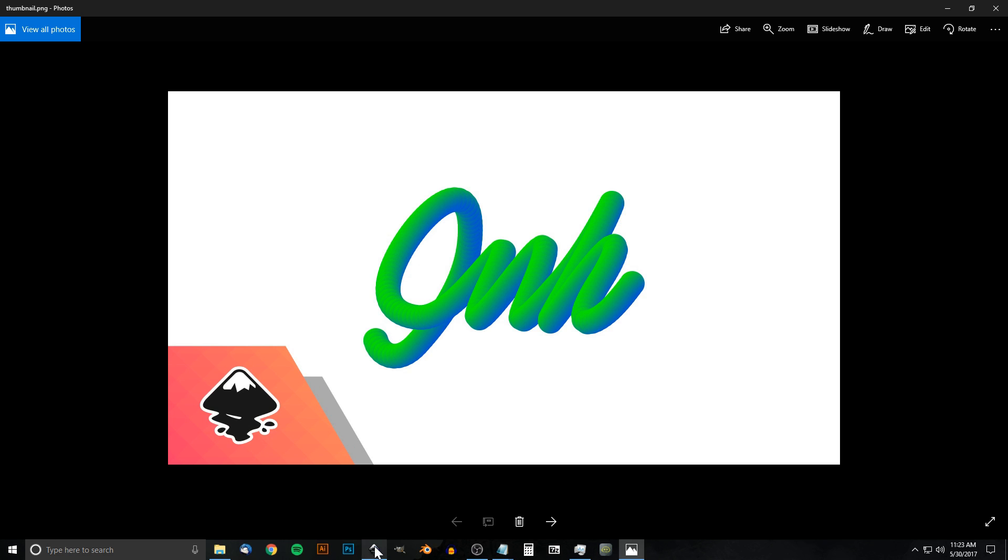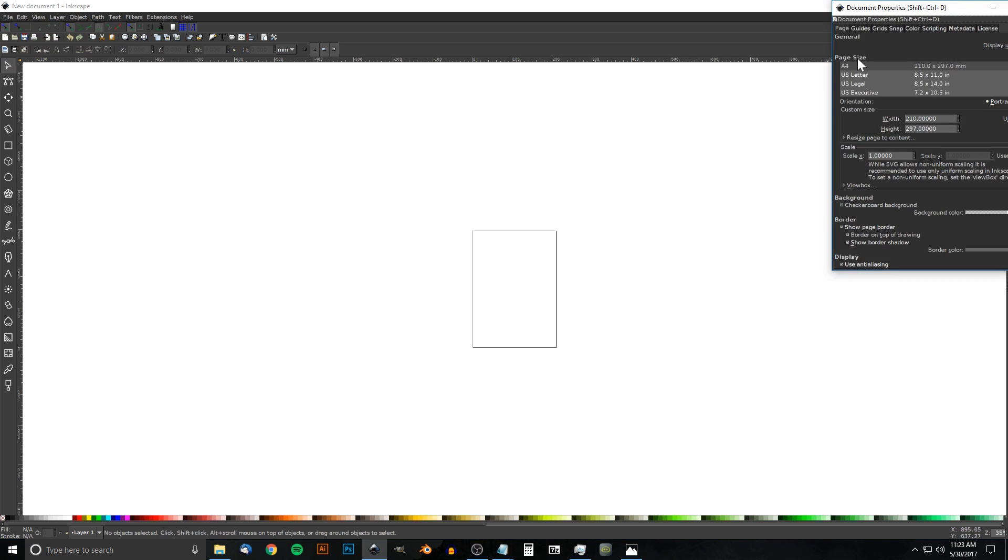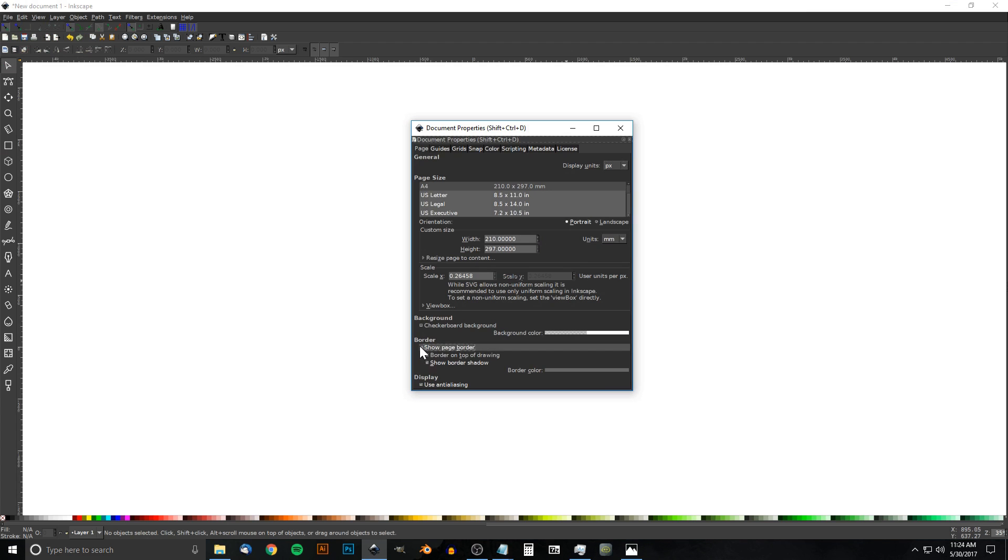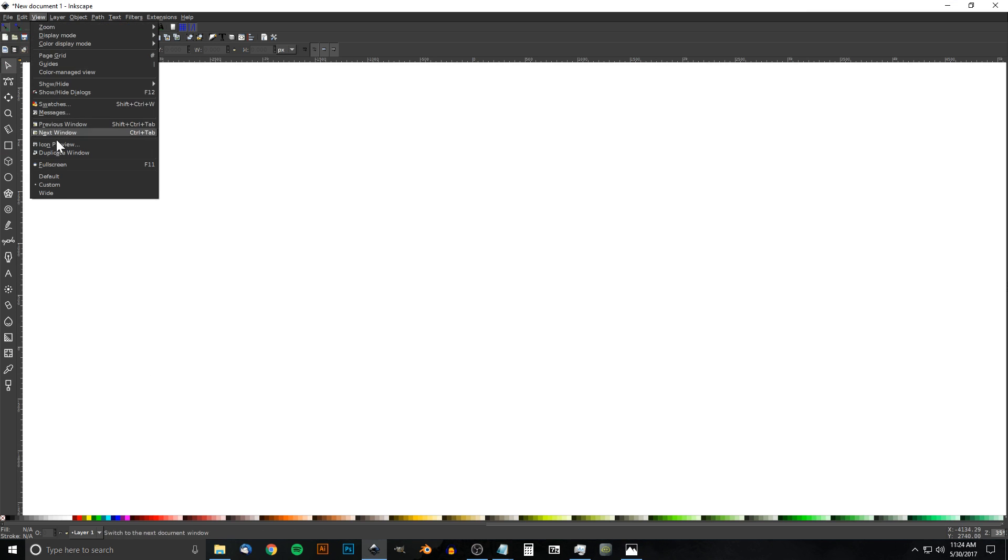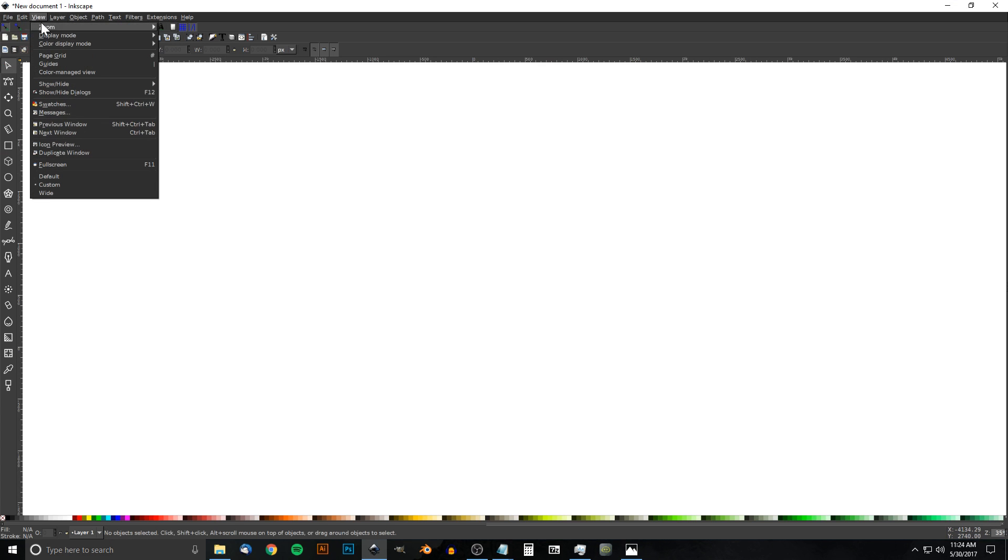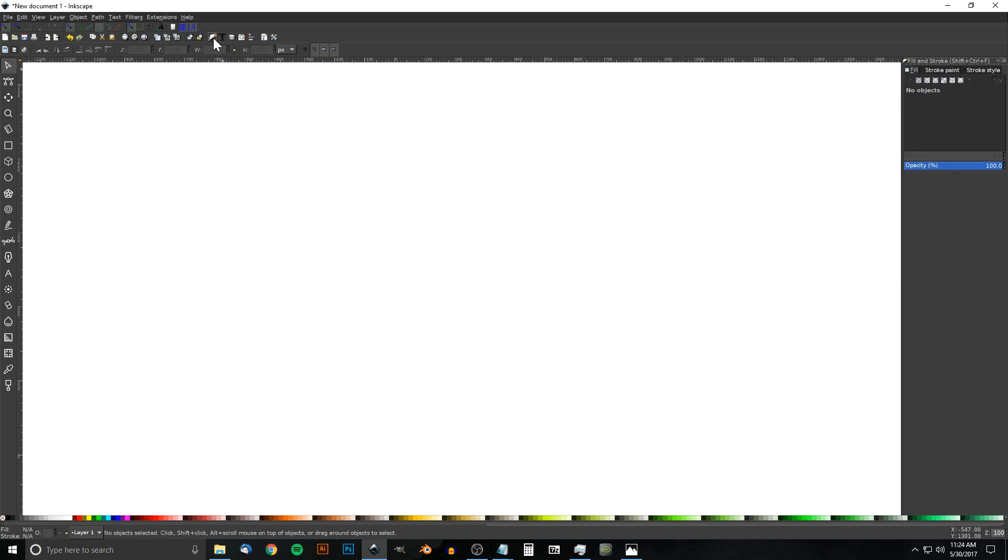So let's open up Inkscape. I'll go to File, Document Properties, and change the display units to pixels. I'll turn off the page border, close out of that, then go to View, make sure Custom is selected, and zoom in to 1:1. I'll open the Edit Objects, Colors, Gradients, and Stroke menu with that button there.